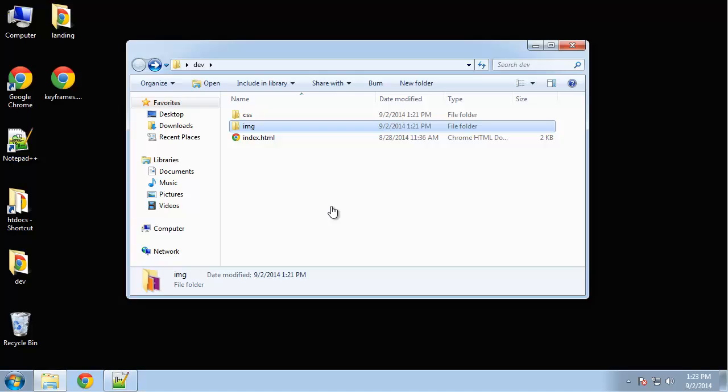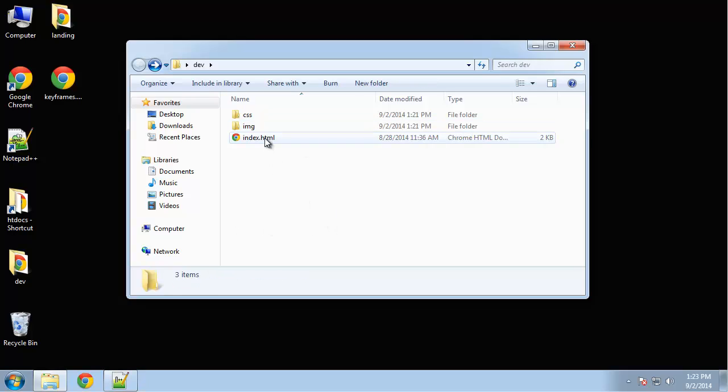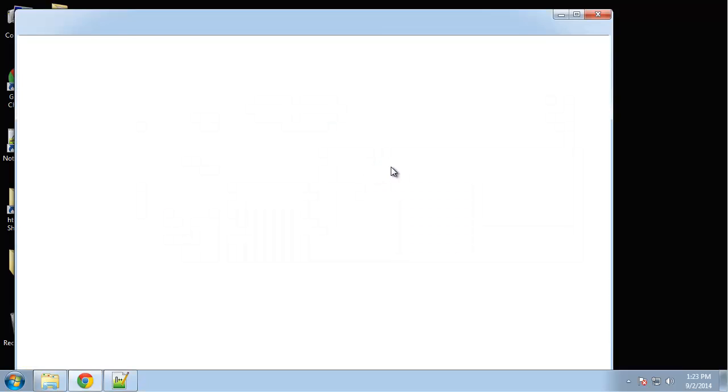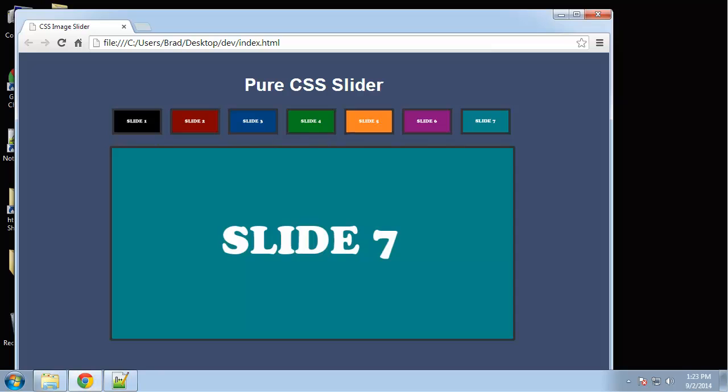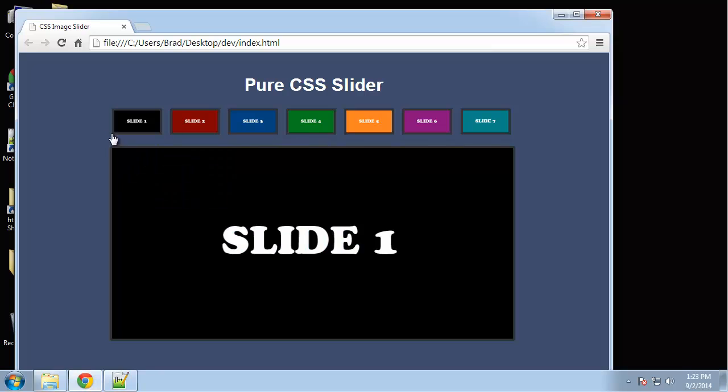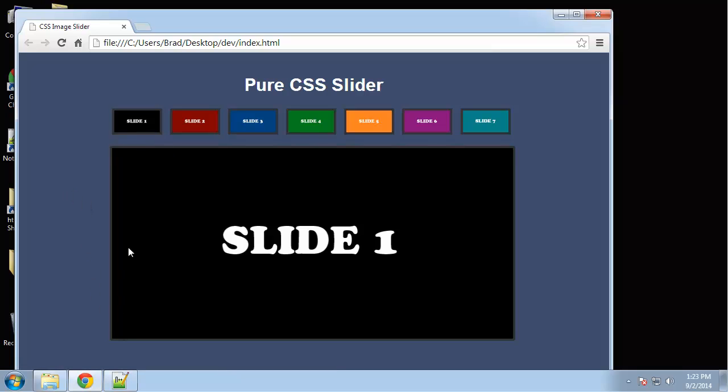Now that you have a basic understanding of CSS keyframes, we're going to start our project, which is a pure CSS image slider. Let's take a look at it. We have a set of thumbnails and a big image. When we click on a thumbnail...